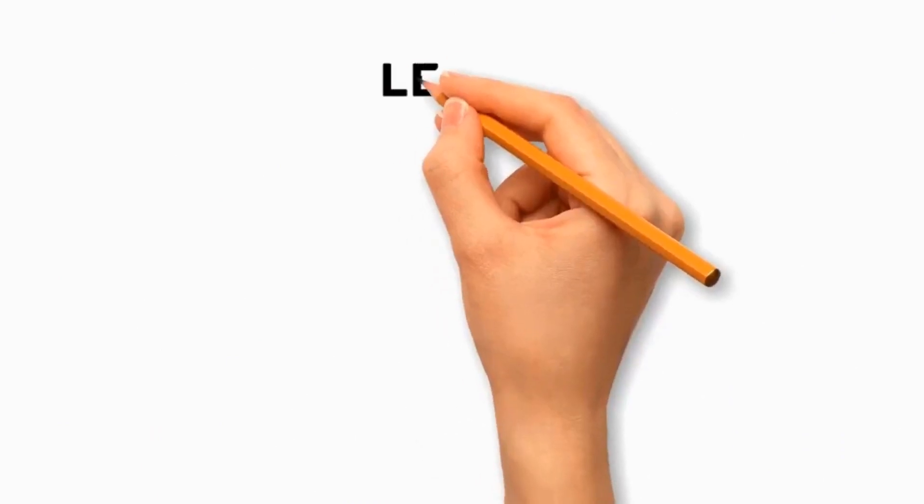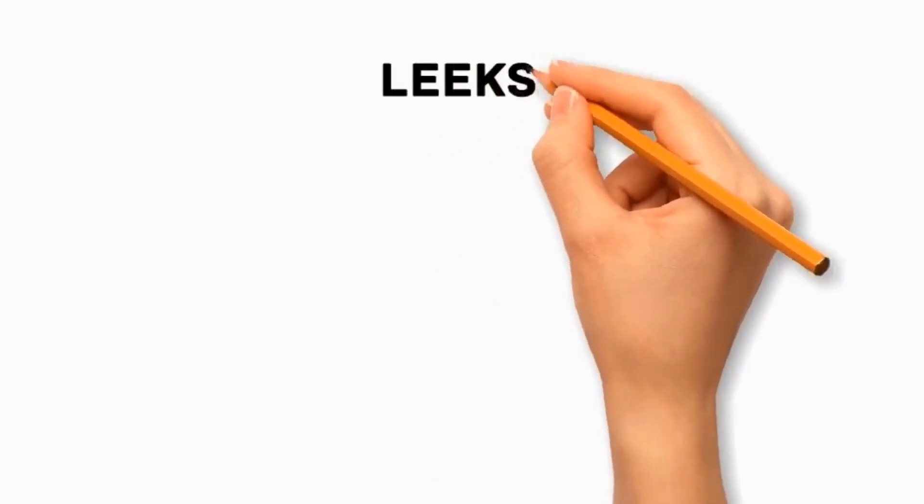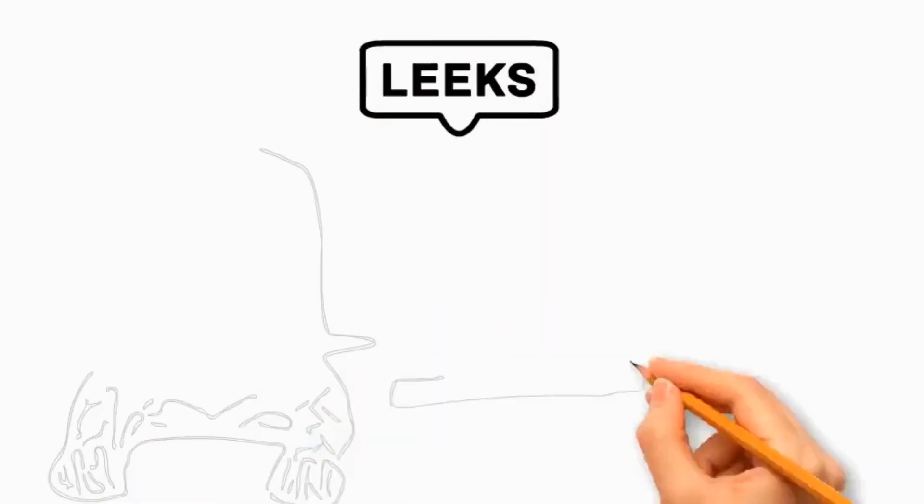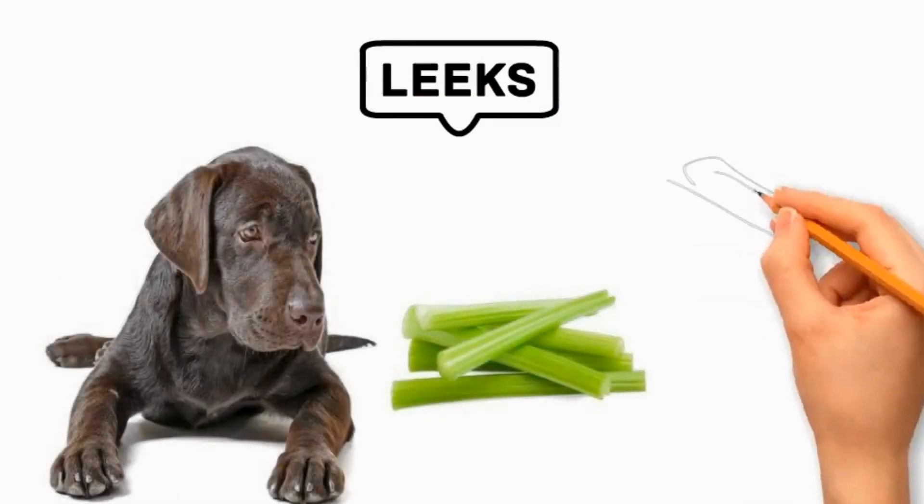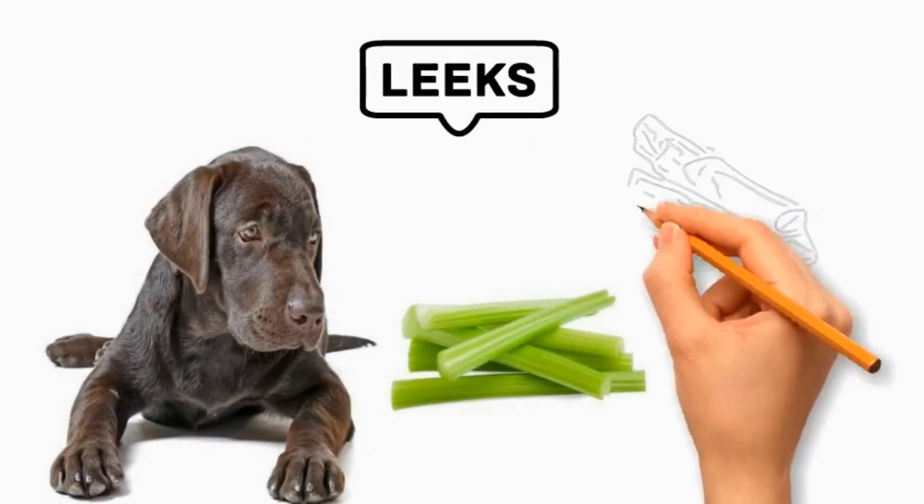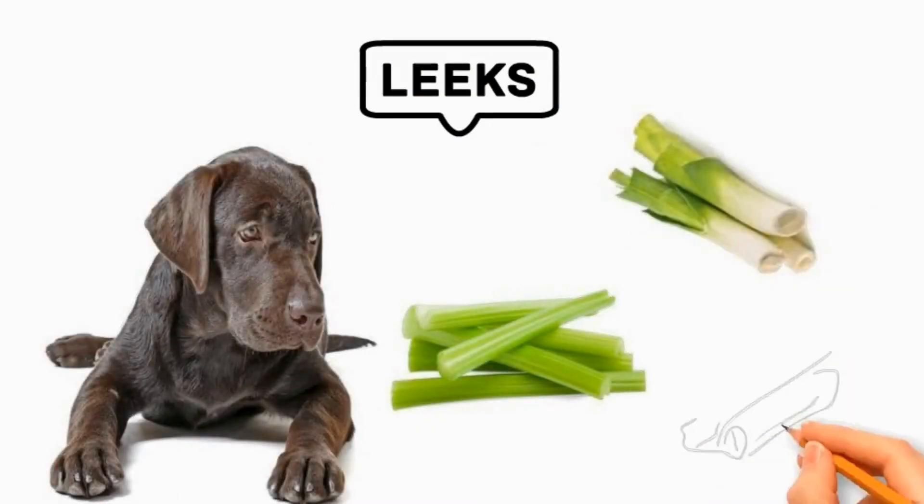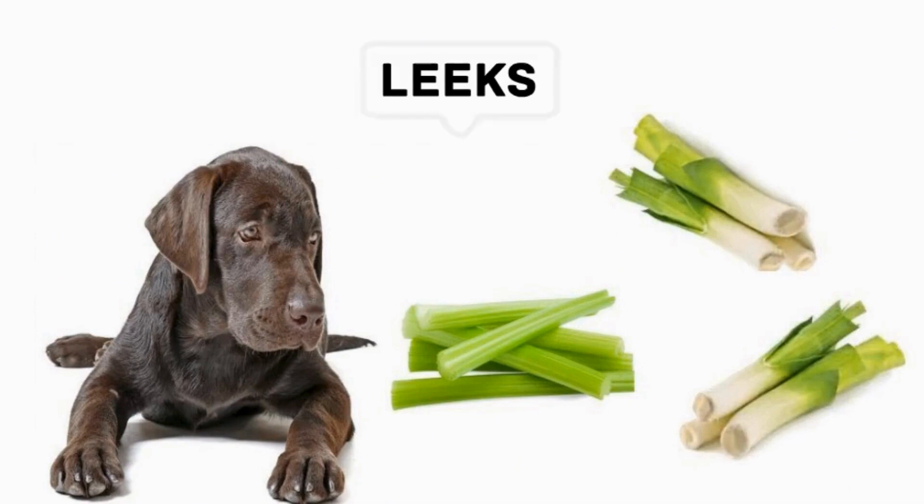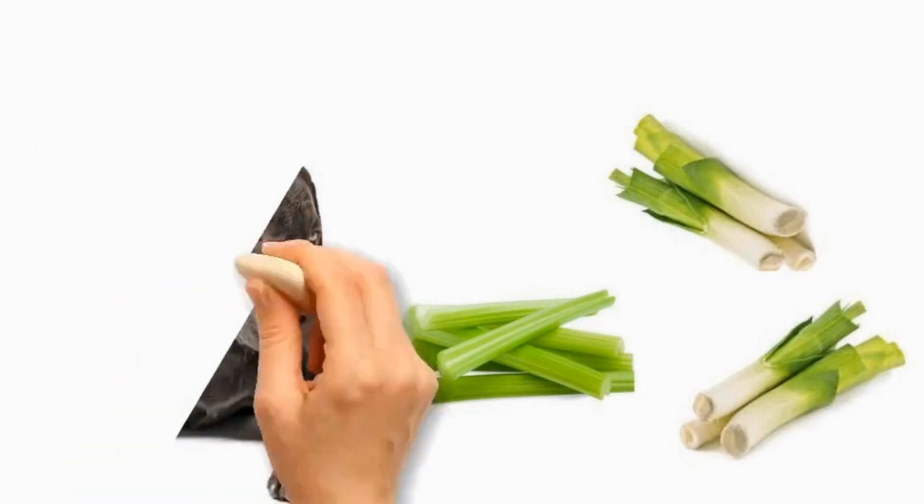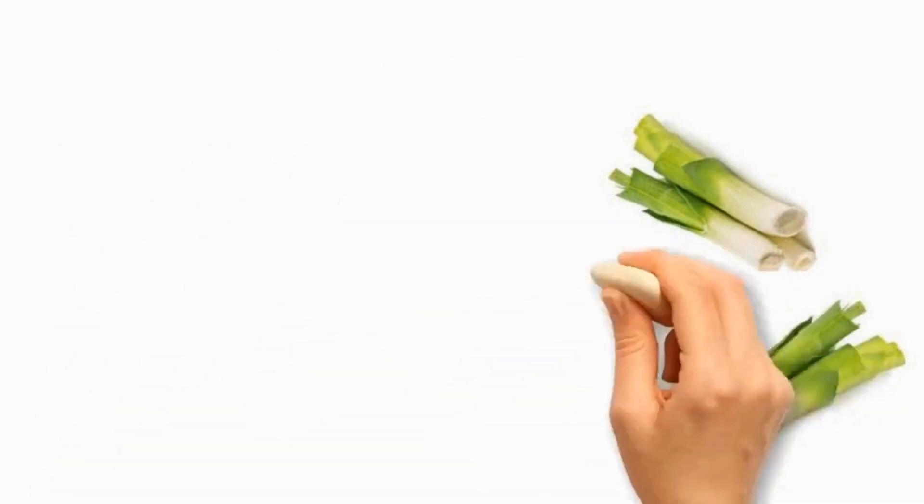Number 3 Leeks. It is a part of the allium family like onions and garlic. It's essential to avoid feeding leeks to dogs because it causes gastrointestinal upset, lethargy, and more severe health issues.